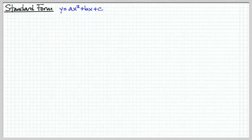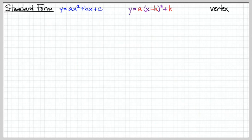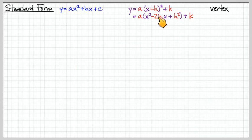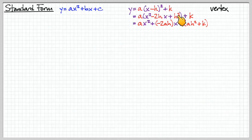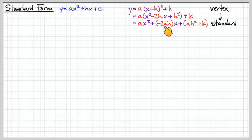This is a new form: standard form. Anything that can be written as ax² + bx + c is a parabola. Recall we had the equation for vertex form — let's do some manipulation on this and expand it out. If I expand, I get x² − 2hx + h². Adding all like terms, I have my ax² term, my x-term which is a times −2h, and my constant term which is a times h² plus k.